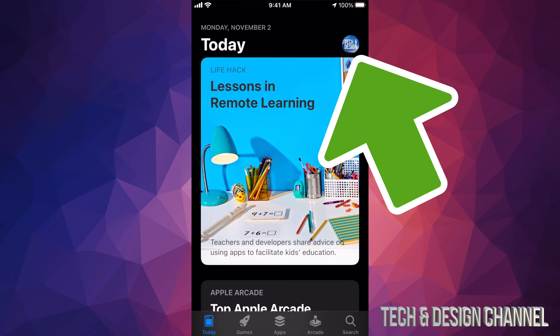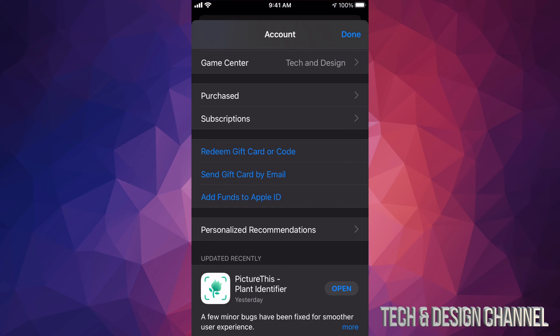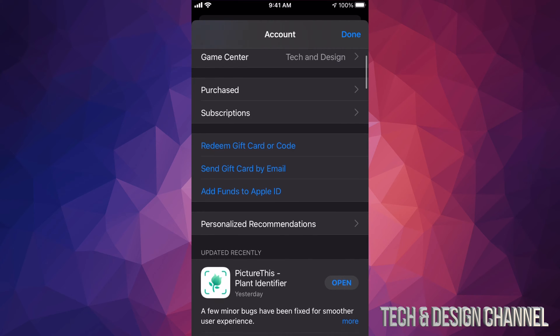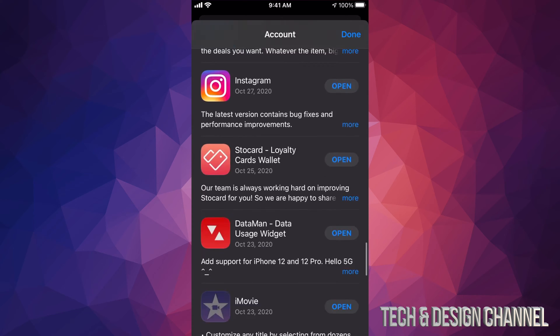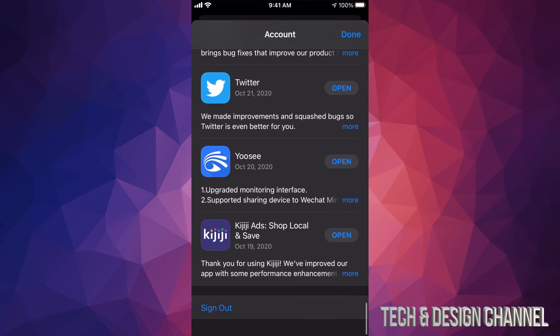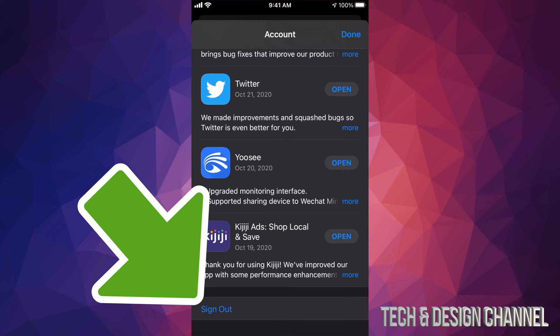Just tap on that picture top right hand side. Once you open that up, you will see this and all you guys have to do is scroll all the way down, just keep scrolling until you guys see sign out on the bottom left hand side.